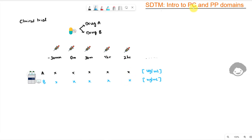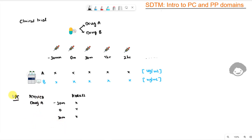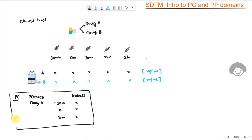We need to store this concentration information somewhere in our SDTM datasets, and this is where the PC domain comes into picture — we store pharmacokinetic concentrations of the drug here. PC contains time-point-based concentrations for all drugs and their metabolites. We have PCTESTCD like drug A with associated concentrations at each time point stored in PCORRES, and similarly for drug B and other metabolites.